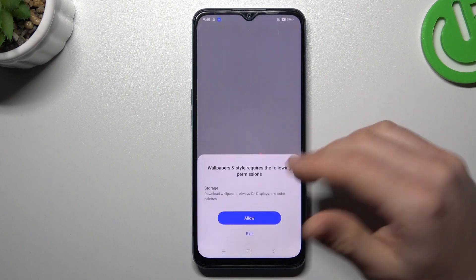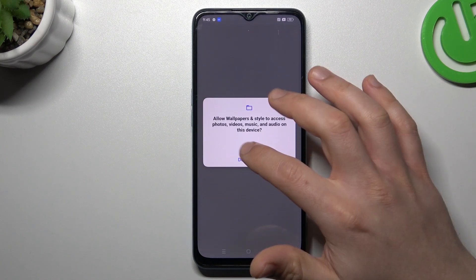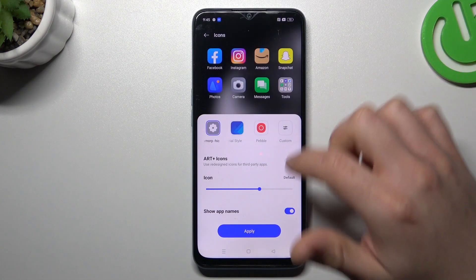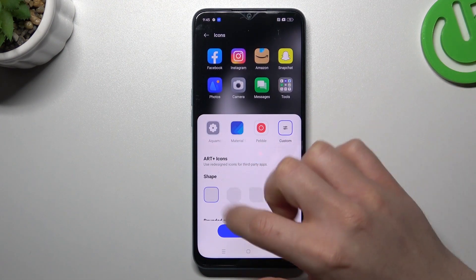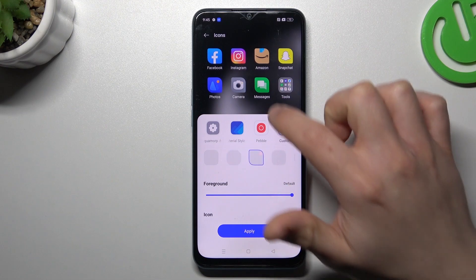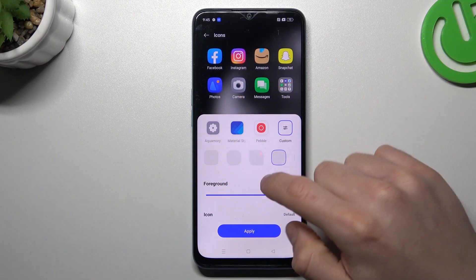The next one is icons. If you want to design your own icon style, just allow the permission and choose custom here. Then tap on the shape — as you can see there we have a preview of all icons.